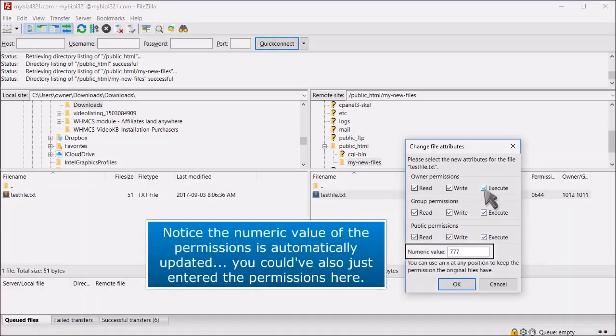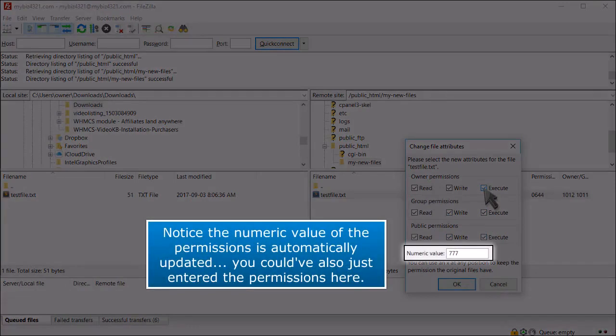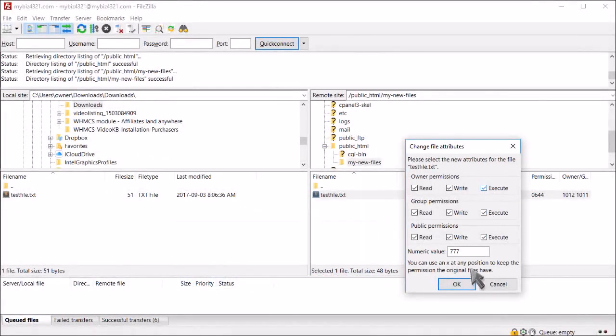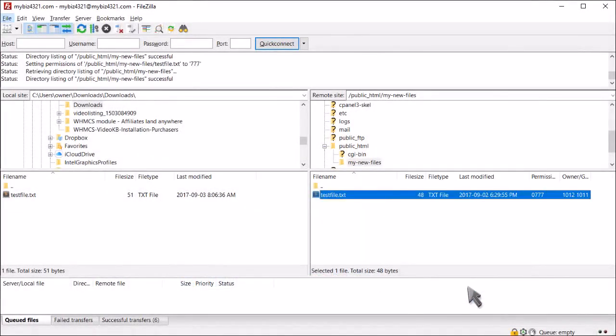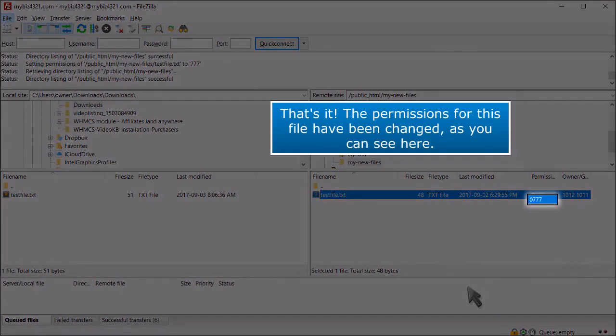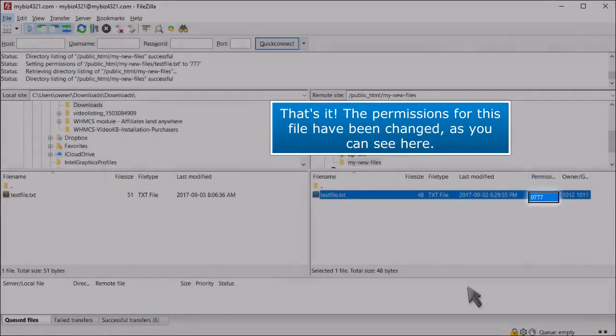Notice the numeric value of the permissions is automatically updated. You could have also just entered the permissions here. That's it! The permissions for this file have been changed, as you can see here.